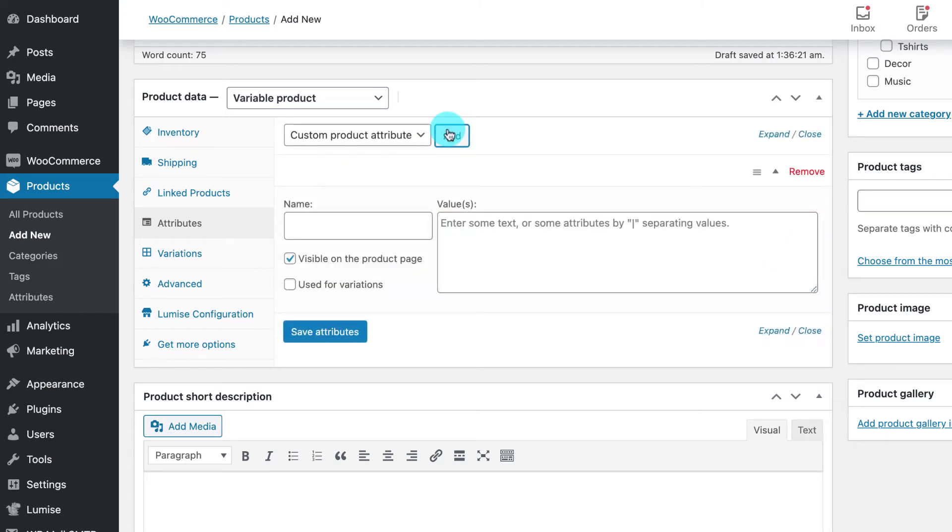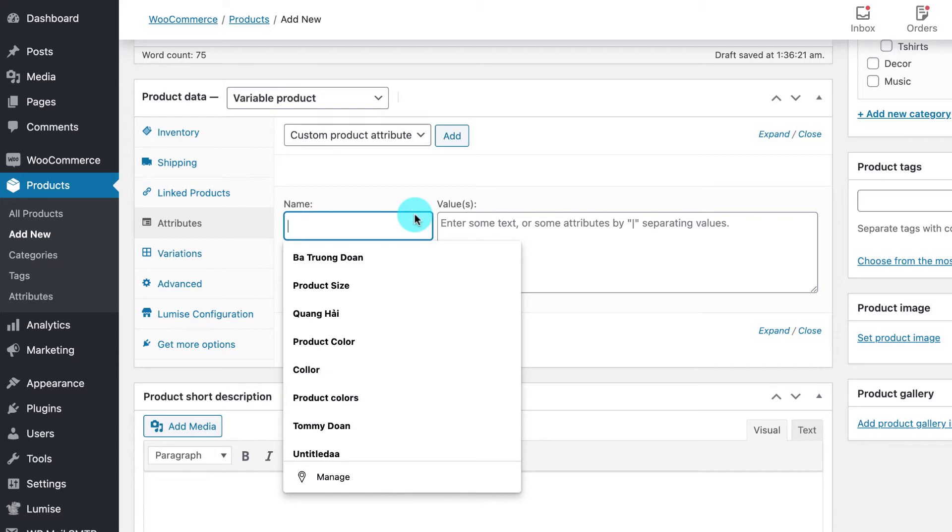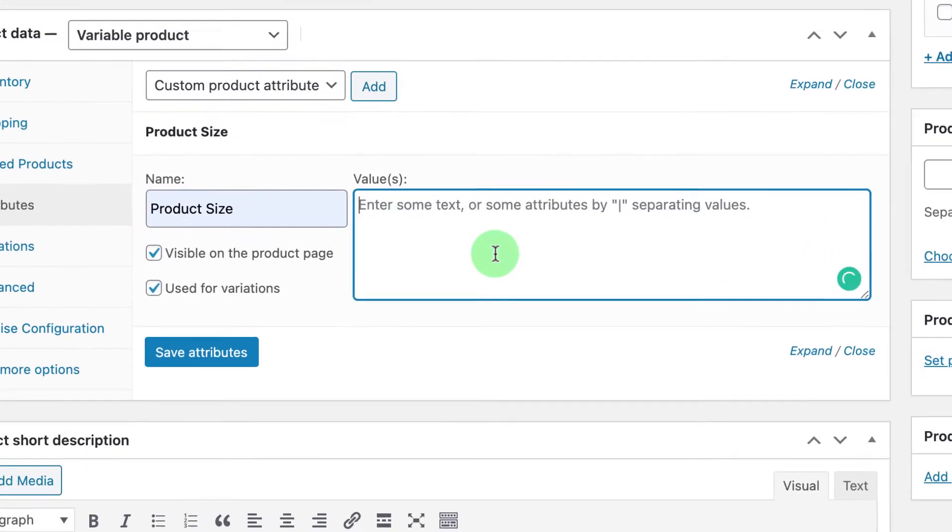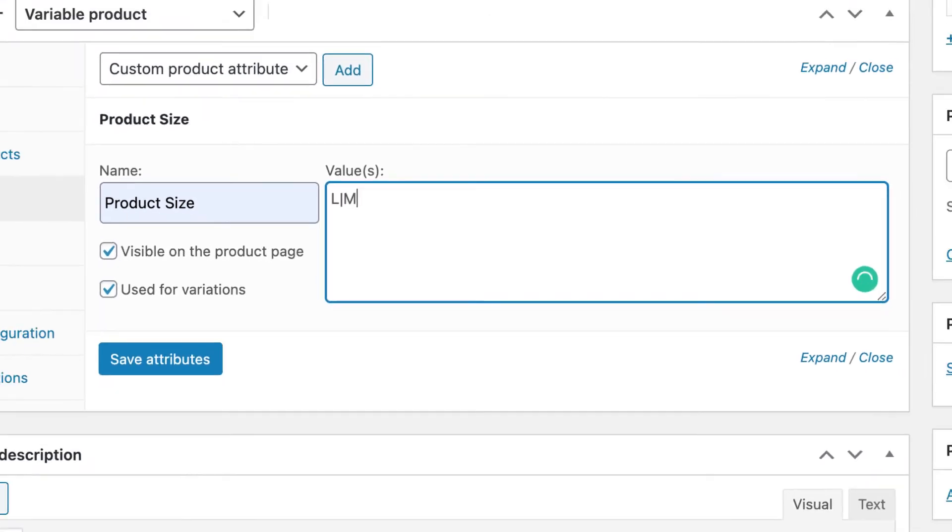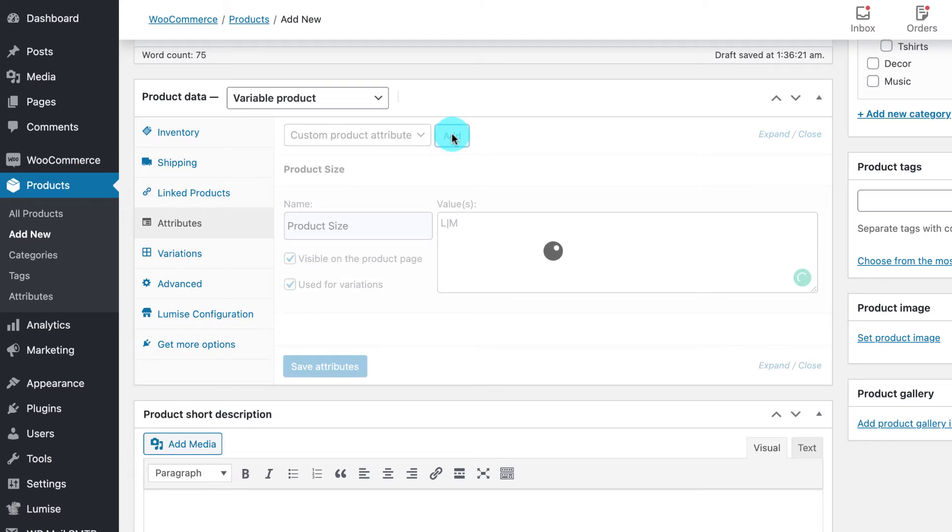Name your first attribute, making sure you are checking both boxes below the name, and start adding some values. Keep in mind that each value will be separated by this vertical bar. Repeat those steps to add another product attribute.